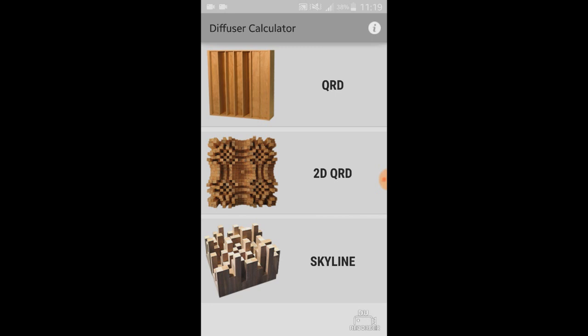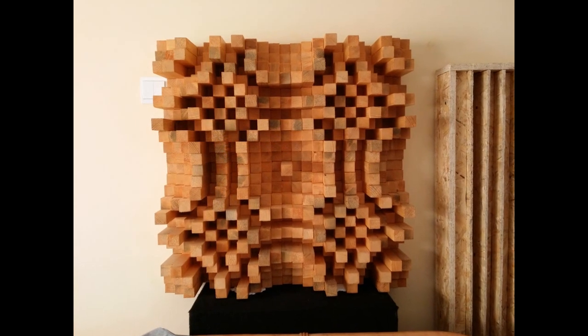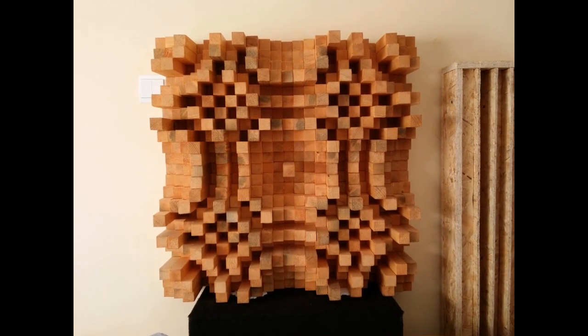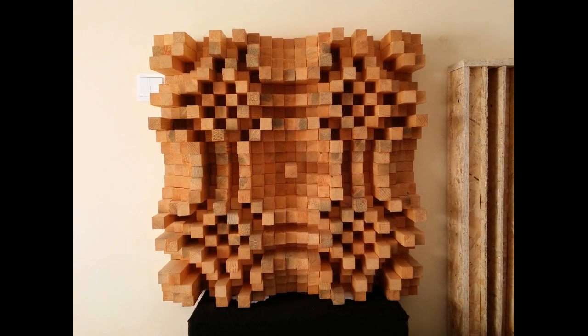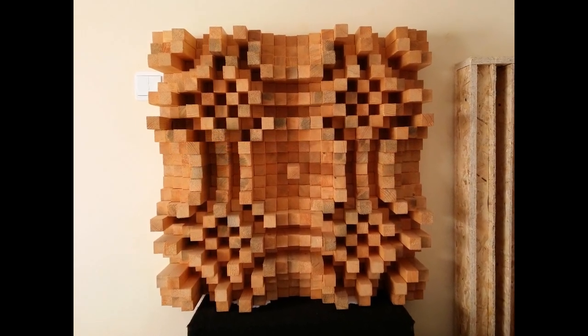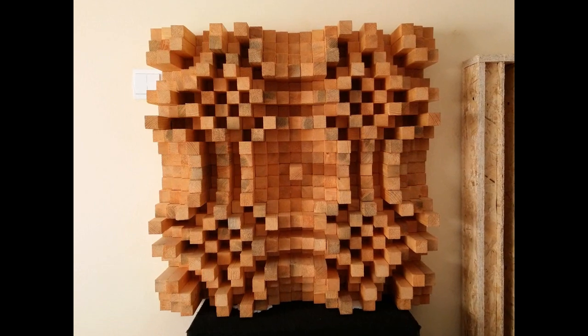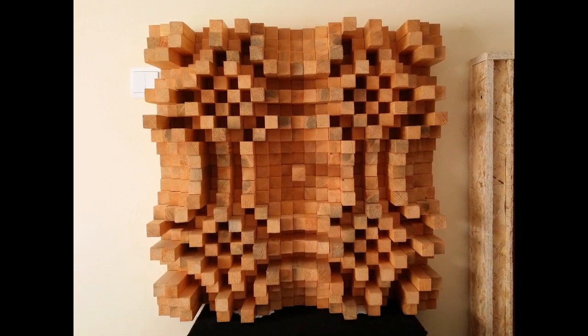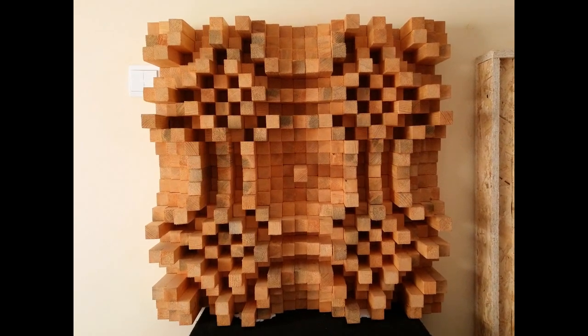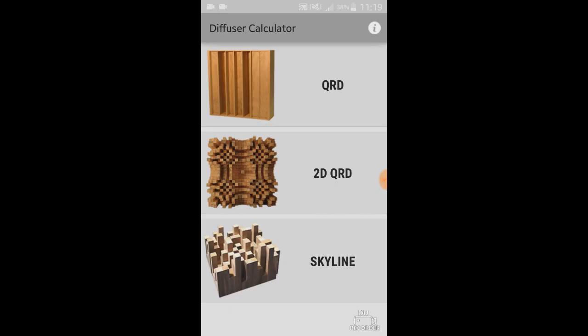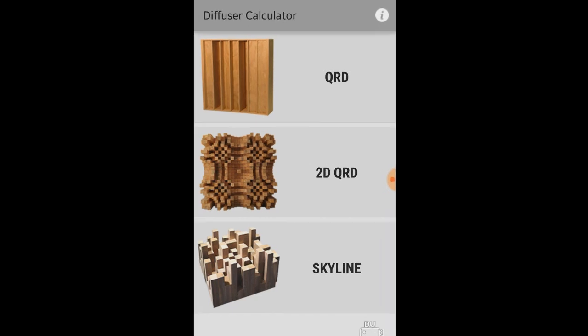So I was building this diffuser, which is a 2-dimensional QRD with 23 wooden prisms in one row. So you need to choose the 2-dimensional QRD.